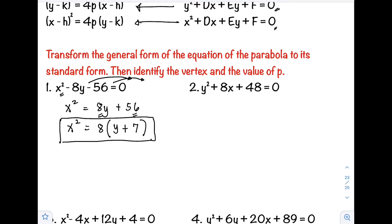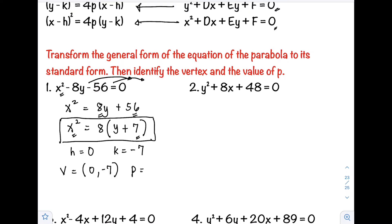The vertex: h is missing so it's understood as 0; k is with y, and since it's positive 7 we reverse the sign, so k = −7. The vertex is (0, −7). For p, we take 8 divided by 4, which gives p = 2.